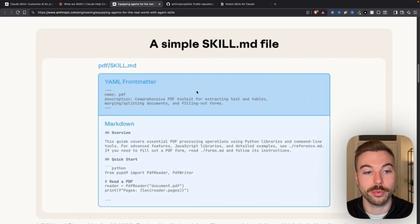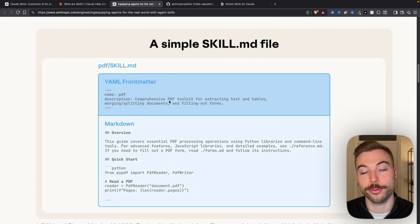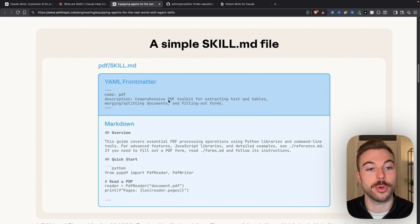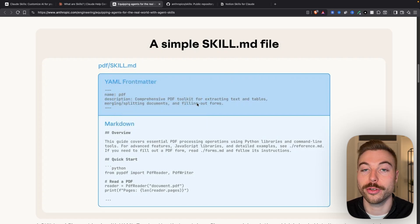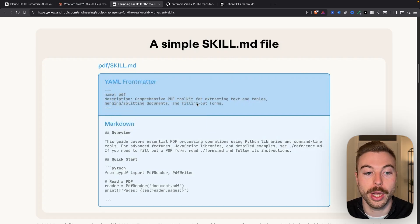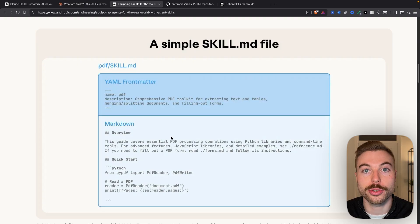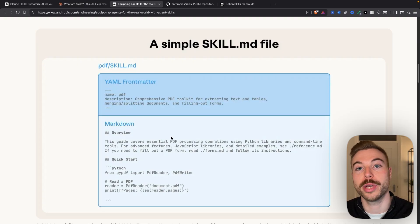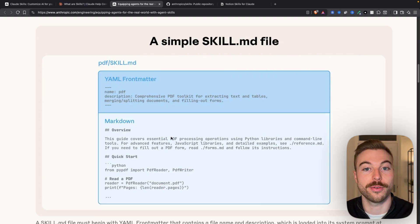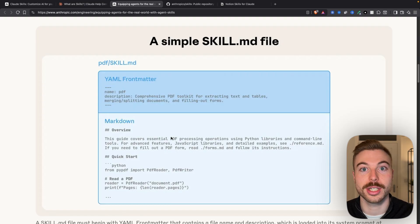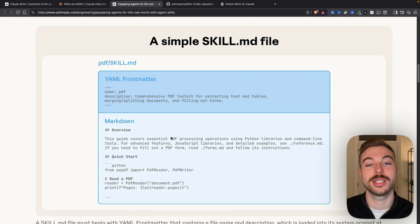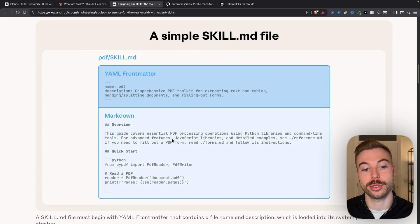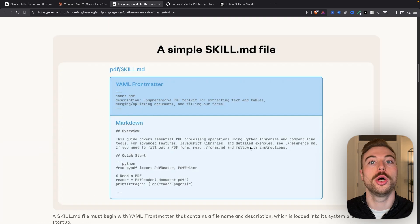At the top, we're going to have the formatter for what the name of that skill is, as well as a description of what we want it to do. We're then below it going to have lots of markdown text that explain all of the dependencies of different files, Python instances, anything else we need included to get the output that we want.